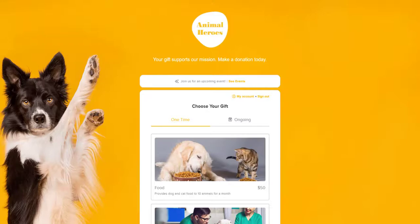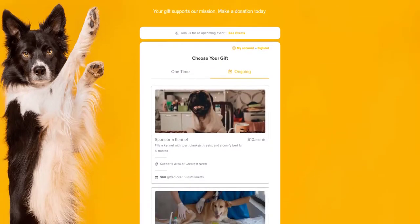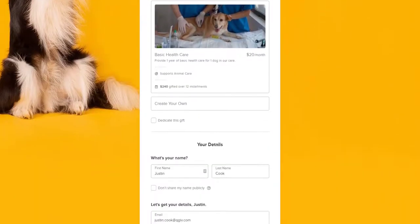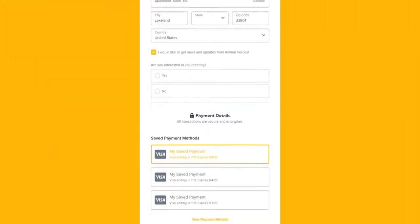The single-step form functions in a similar way to the multi-step form. Donors just need to switch to the ongoing tab, select their plan, fill in the information below, and click Give.